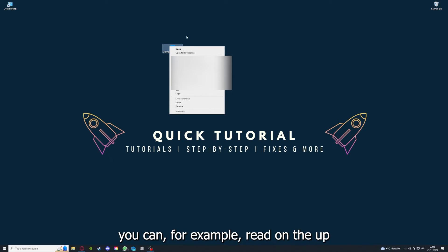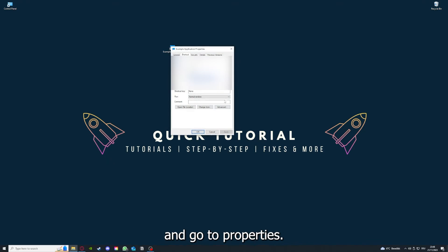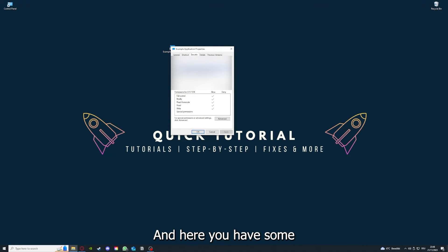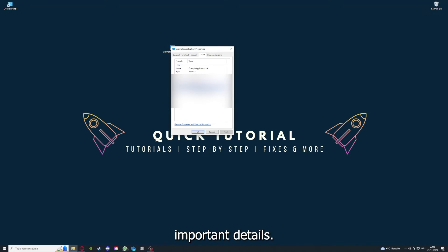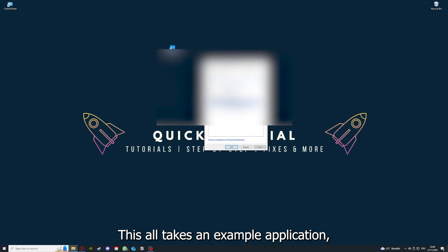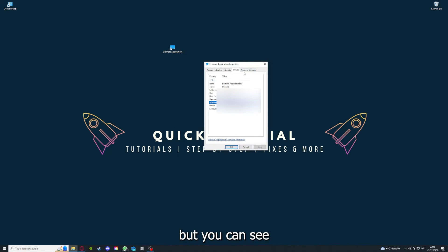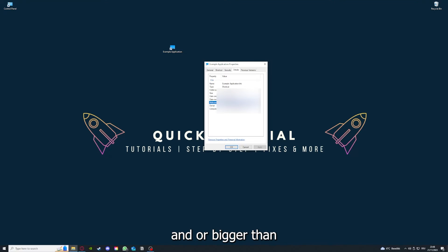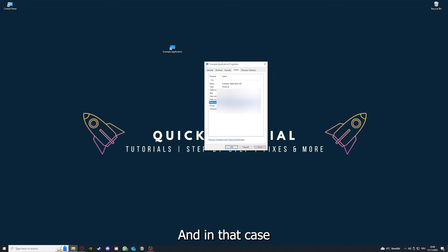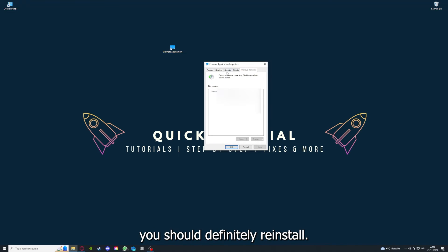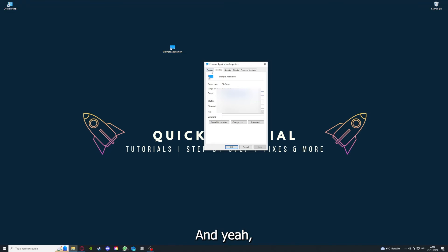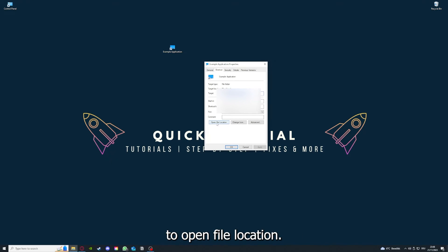One last thing: you can right-click on the app, go to Properties, and here you have some important details. This is only an example application, but you can see if the size is very big or bigger than the application should be, and in that case you should definitely reinstall.